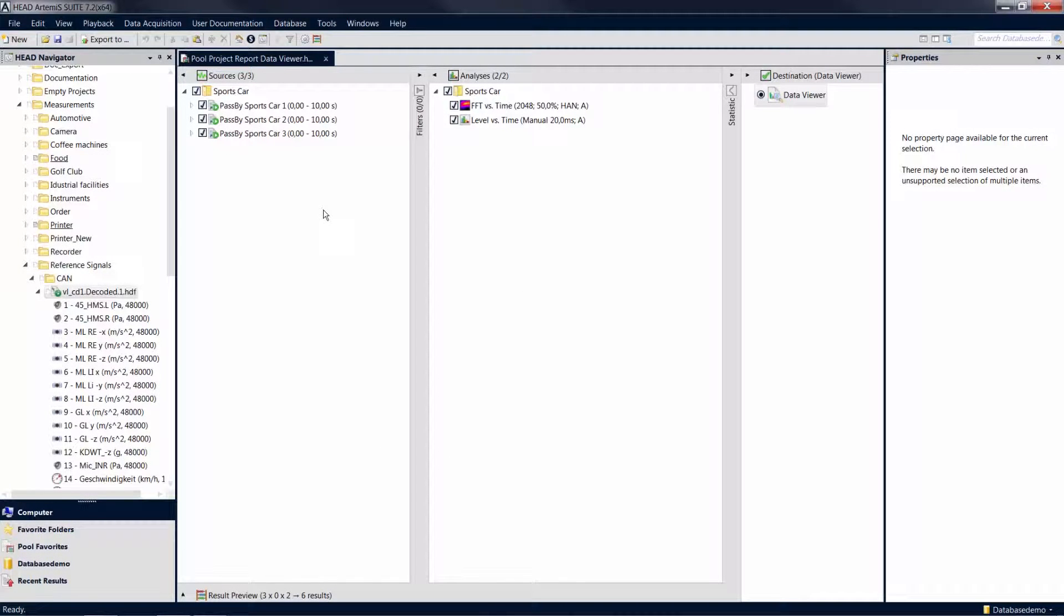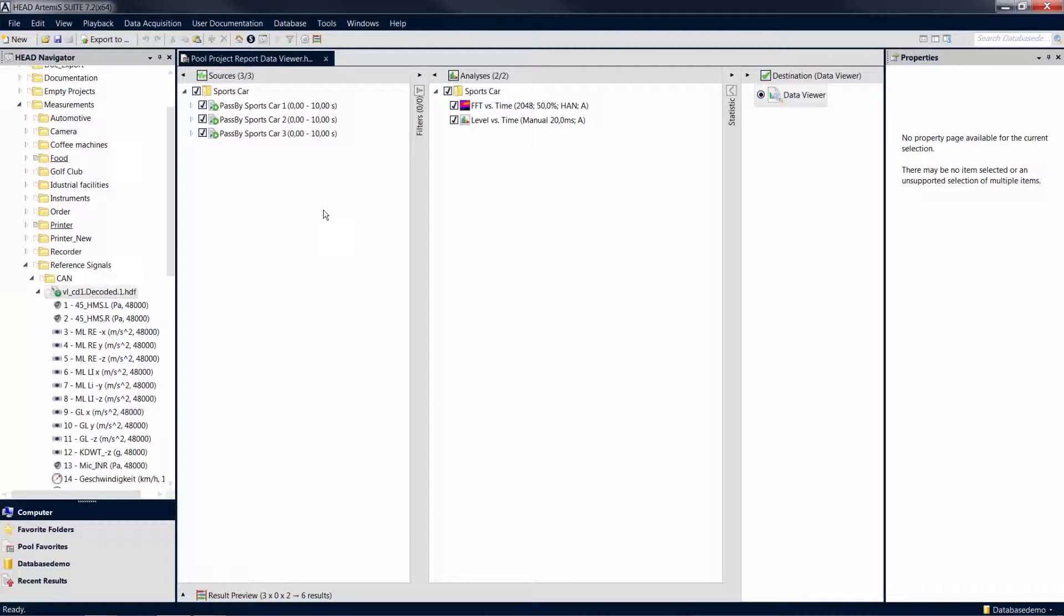Welcome to another Artemis Suite tutorial. In this tutorial, you will learn how you can transfer diagrams of a data viewer into a report in order to present your results.